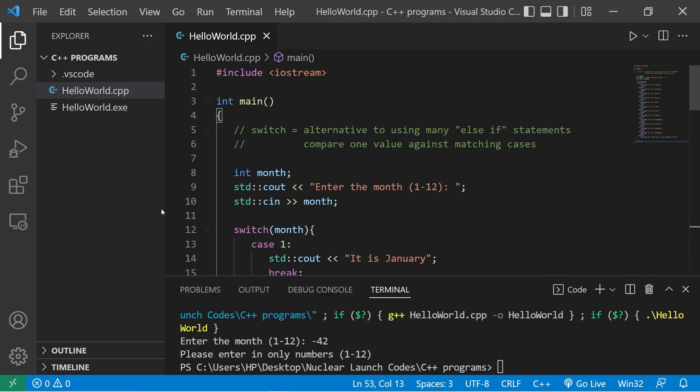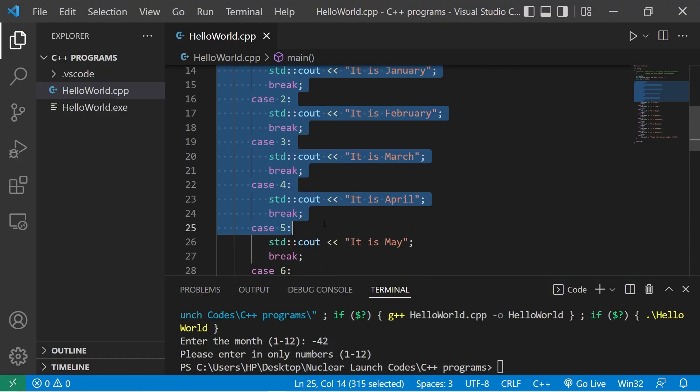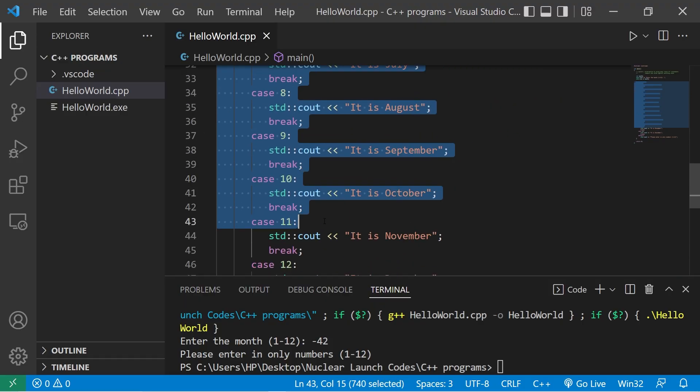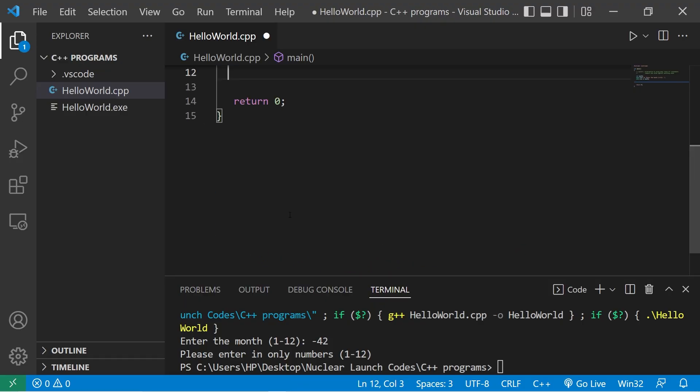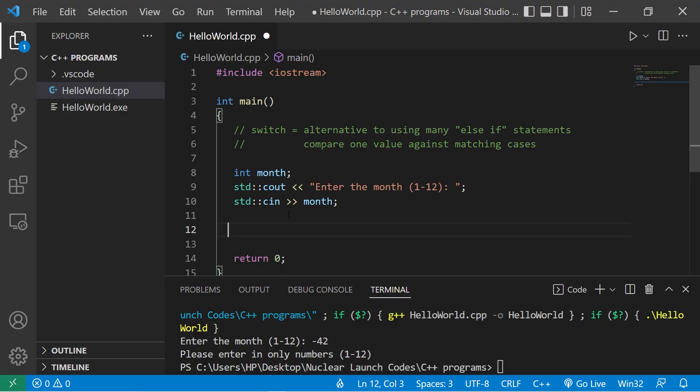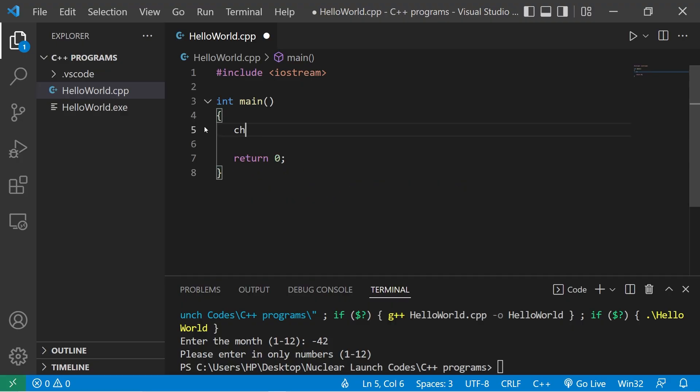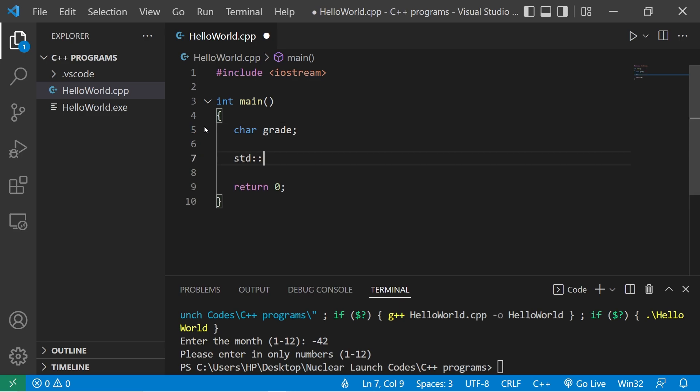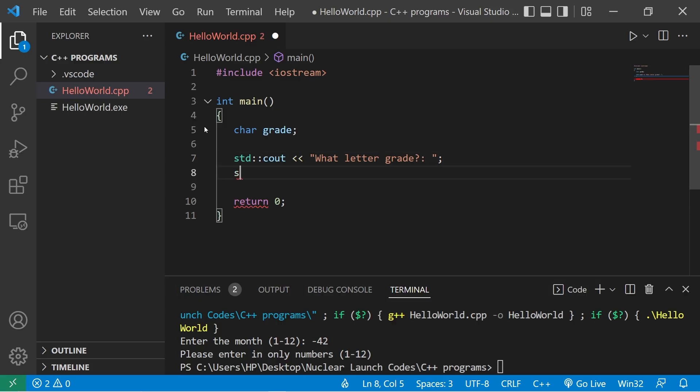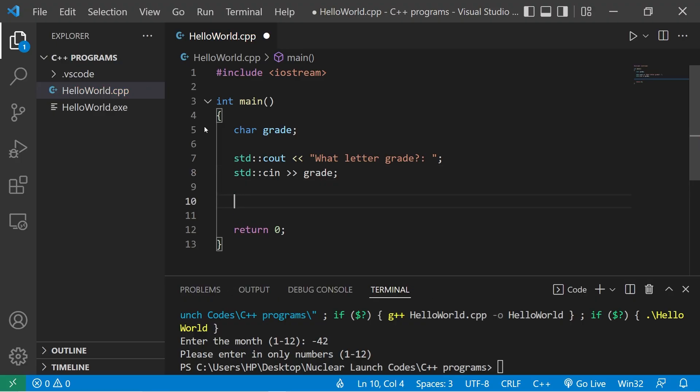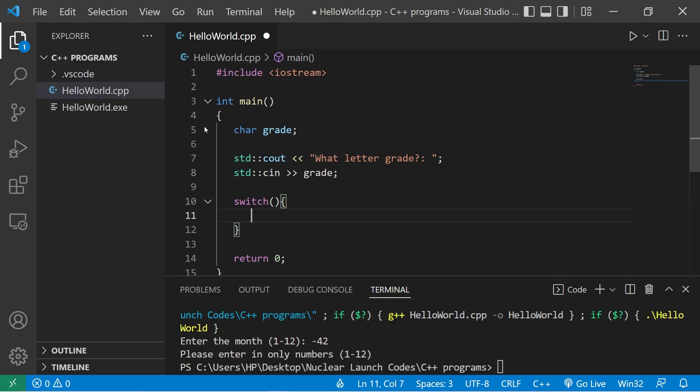Let's try one more example. This time we'll have a user enter in a character, a letter grade. We'll display a custom message depending on what grade they have. char grade, standard output, what letter grade. Standard input grade. Then we'll create a switch. Switch parentheses curly braces.